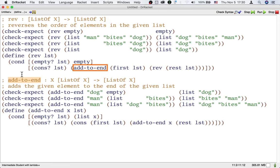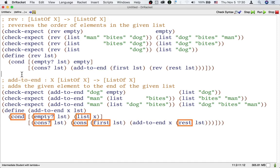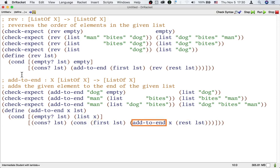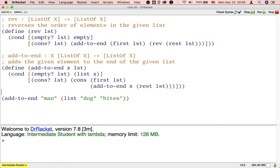Unlike the main function rev, the helper function addToEnd does not use any other helper function. It only uses built-in operations that each take a small and fixed amount of time, and it also recursively calls itself. We can use DrRacket's stepper to watch the calculation steps taken by addToEnd.